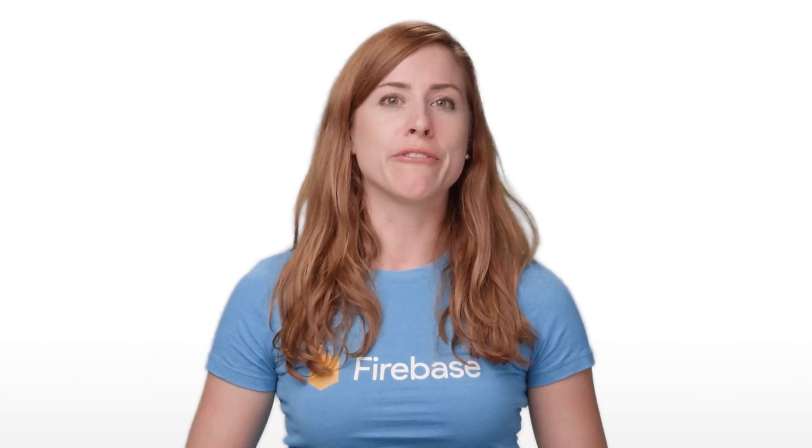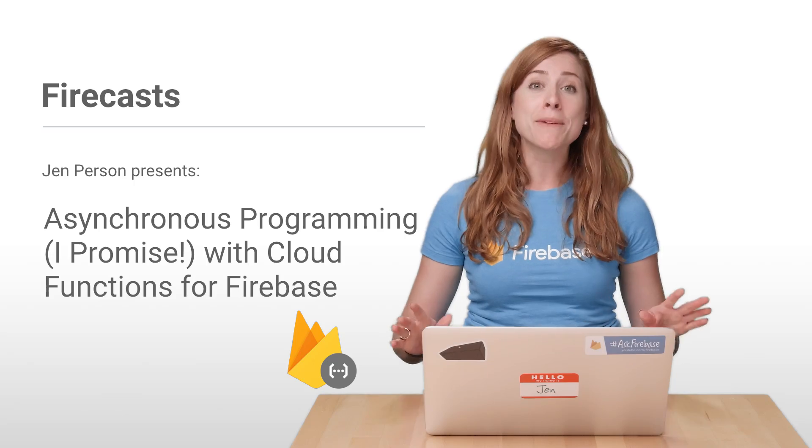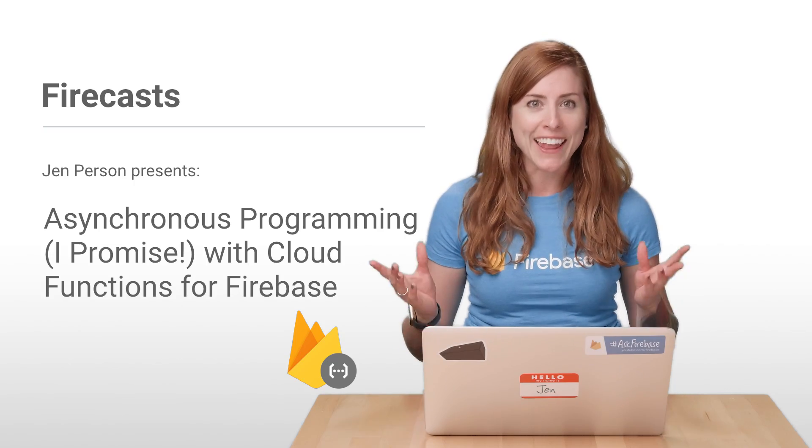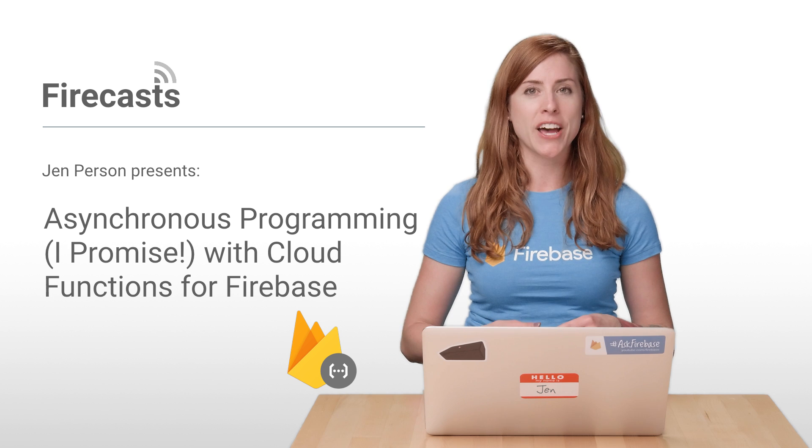Hi there. Welcome back to another Firecast for Cloud Functions. My name is Jen Persson, and last time,